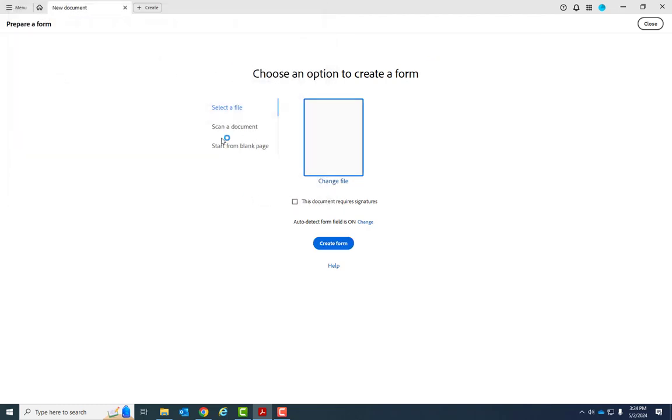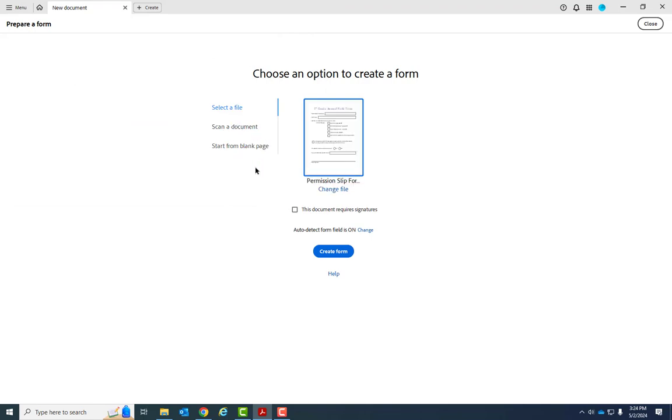Just know you can also scan it from a document and start from a blank page because you can build the form all in Adobe Acrobat, but it's just a little bit clunkier because you have to switch between two editing modes, so it's just sometimes easier to lay it out in Word. But whatever you want to do, all those options will work.